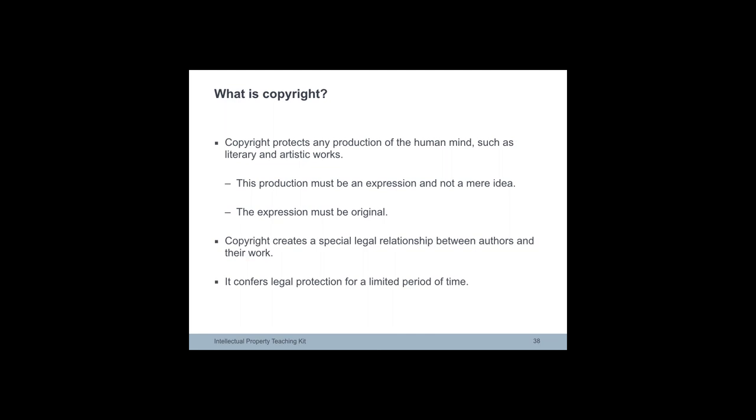Examples of copyrighted work are artistic, literary, scientific fields which include literary, dramatic, musical, artistic and photographic works, scientific articles, and computer programs and databases.